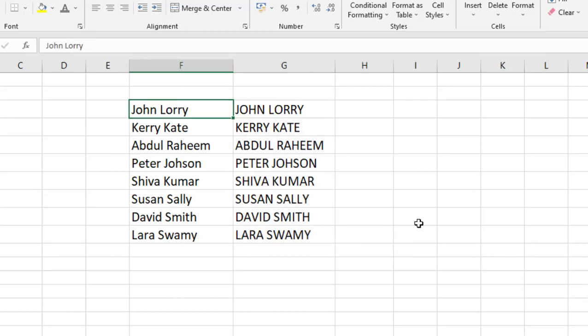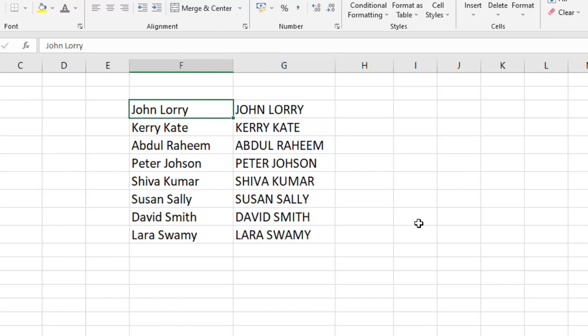So this is how you can make capital to small or small to capital. But the main thing is how to apply this converted text into the same cell. So here I have a small letter cell, but I want to apply all this capital letter into the small cell.